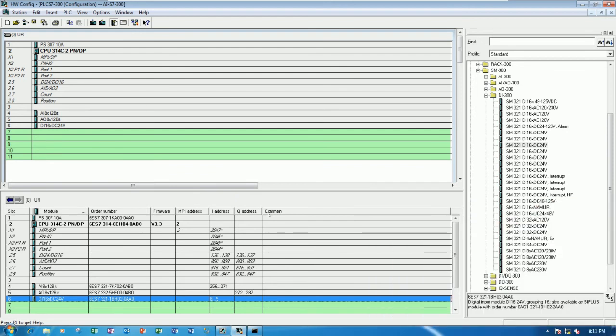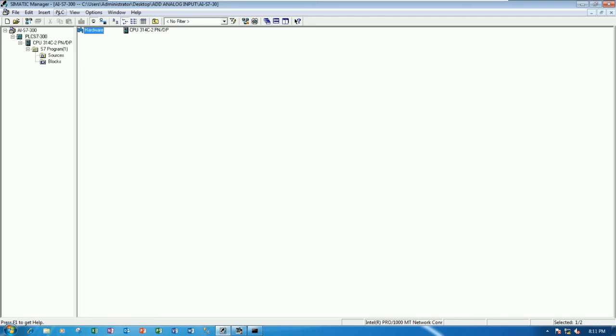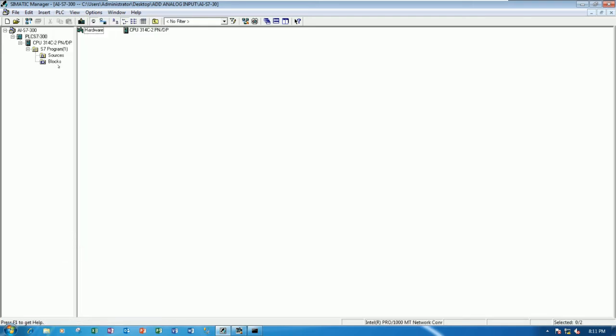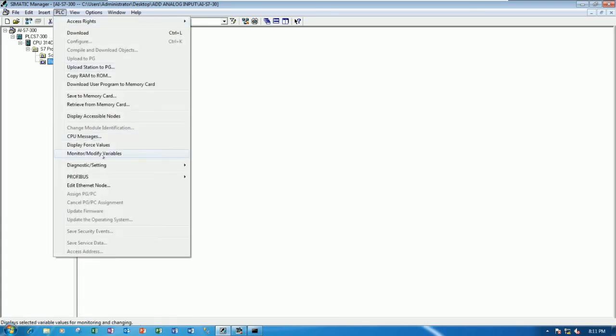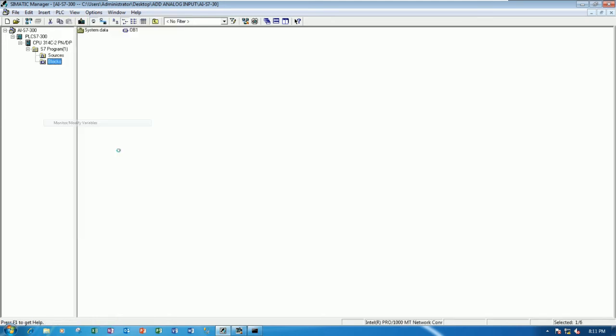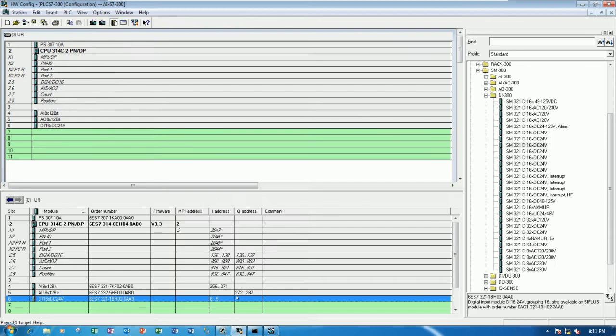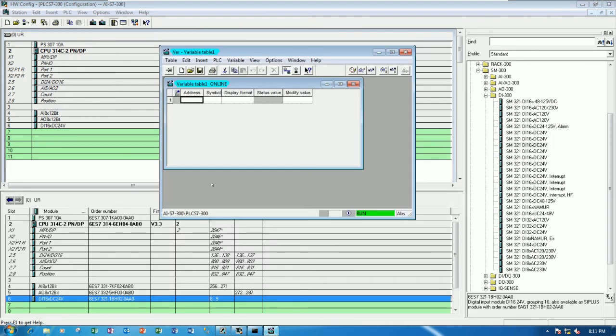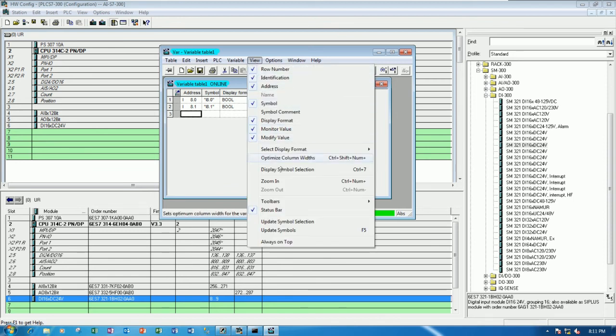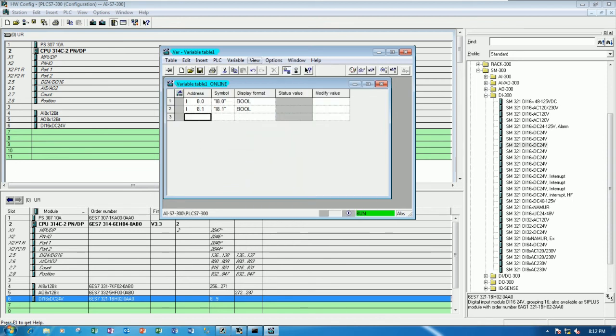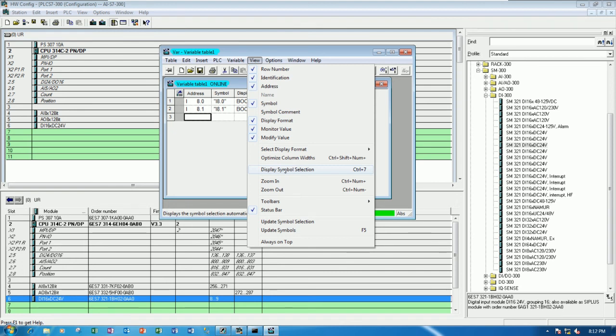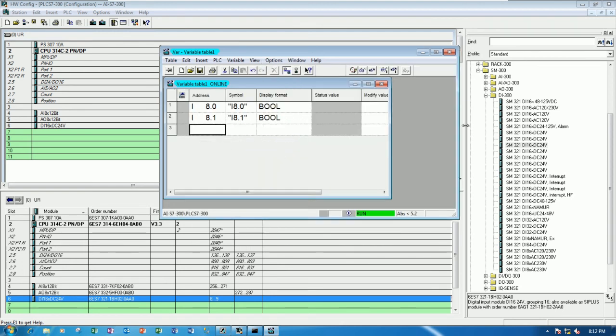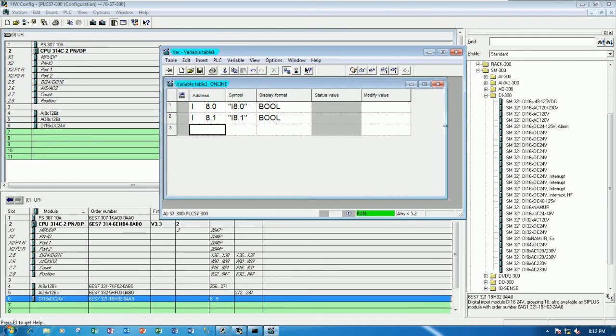For test the digital input for this module, let's go to test by go to the PLC. And then go to the block. Yes. Go to the PLC. And then go to monitor, modify variables. And it will start from 8.0 until 9.7. Right. Yes. 16 bit. So we can write I 8.0, I 8.1 that I already connected the cable from push buttons to this module. And then I will zoom a little bit, zoom in. Yes. For easy to see. Yes. Zoom in. So here I can press online. Yes. To check. Okay.